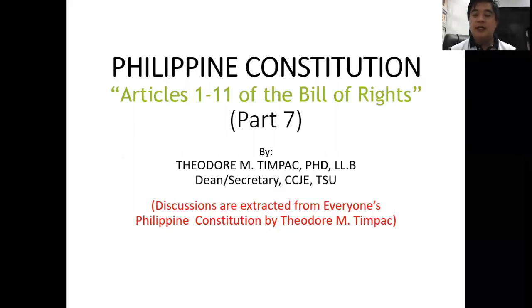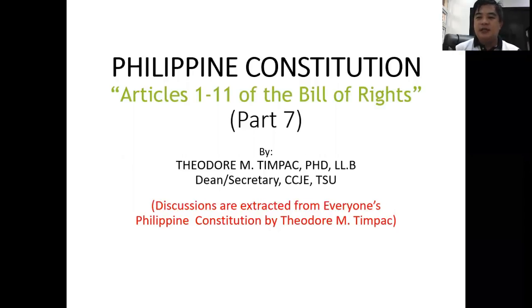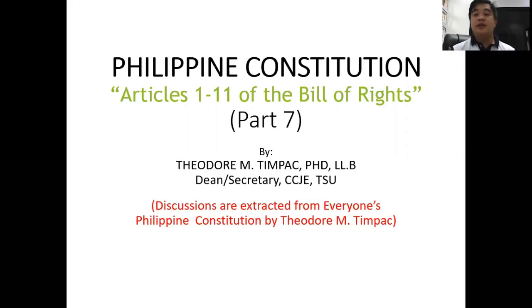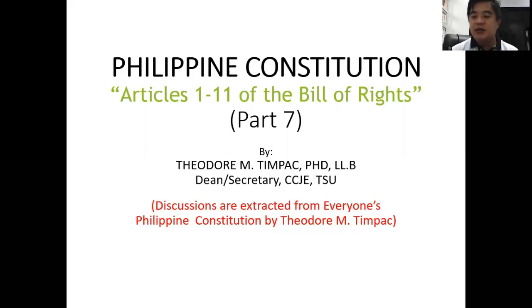Good morning, ladies and gentlemen. We will now be going to the final chapter of our discussion on the Philippine Constitution, and that is the Bill of Rights. As we have discussed in Part One of the Philippine Constitution, the Bill of Rights is a mandatory provision of a constitution for it to be complete. If the Constitution does not provide for the Bill of Rights, then that Constitution is not complete. Under the 1987 Constitution, the Bill of Rights consists of 22 sections, and since we cannot discuss it all at once, I divided the discussion.